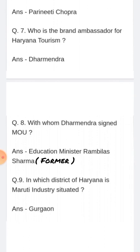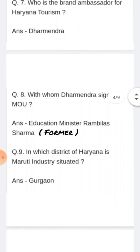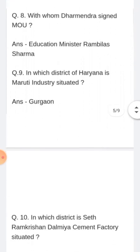In which district of Haryana is Maharati industry situated? Konsi jilay mein Maharati industries hai? Answer: Gurgaon ke inder.